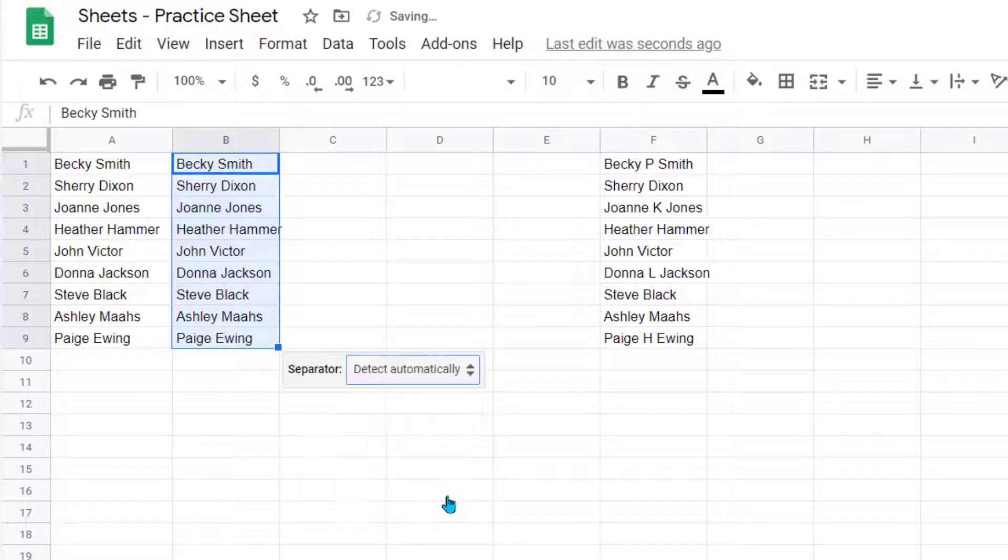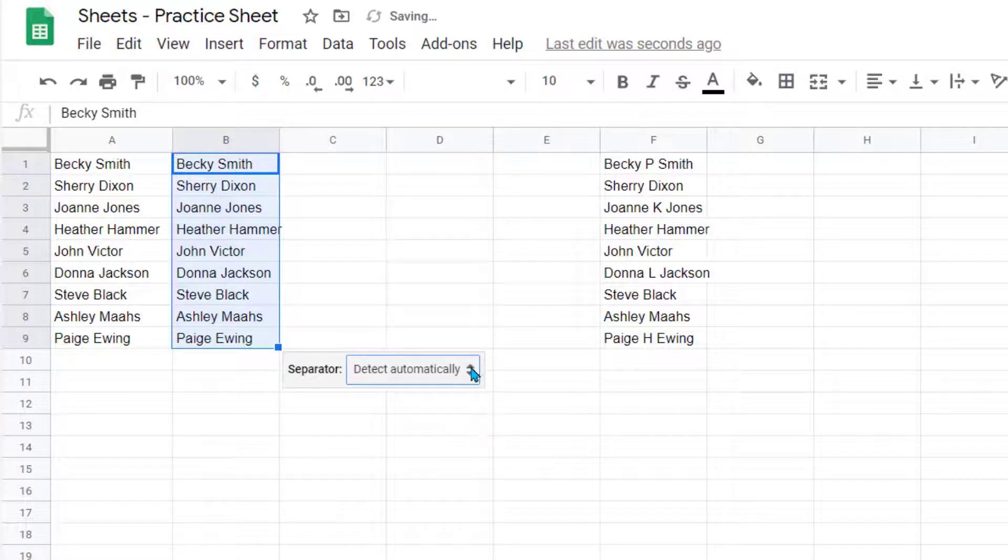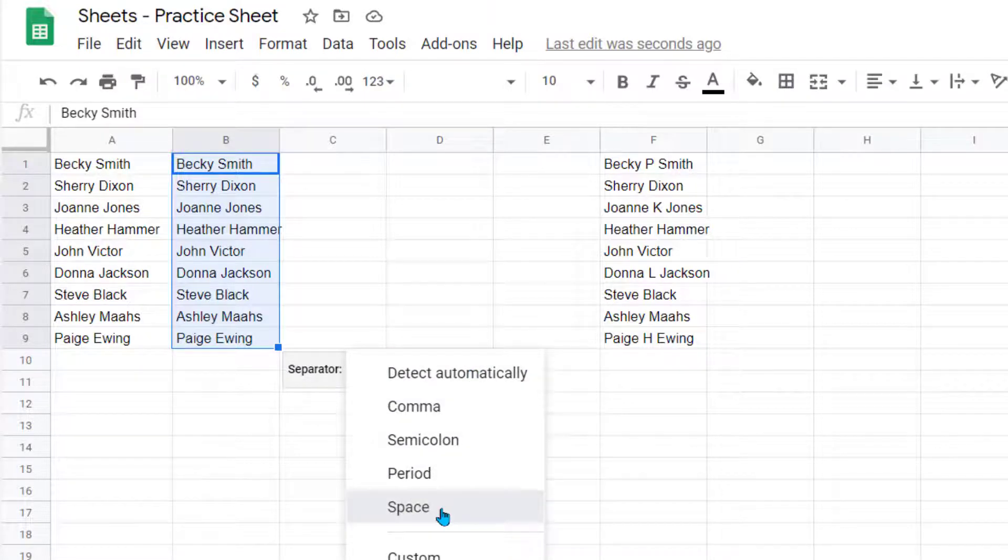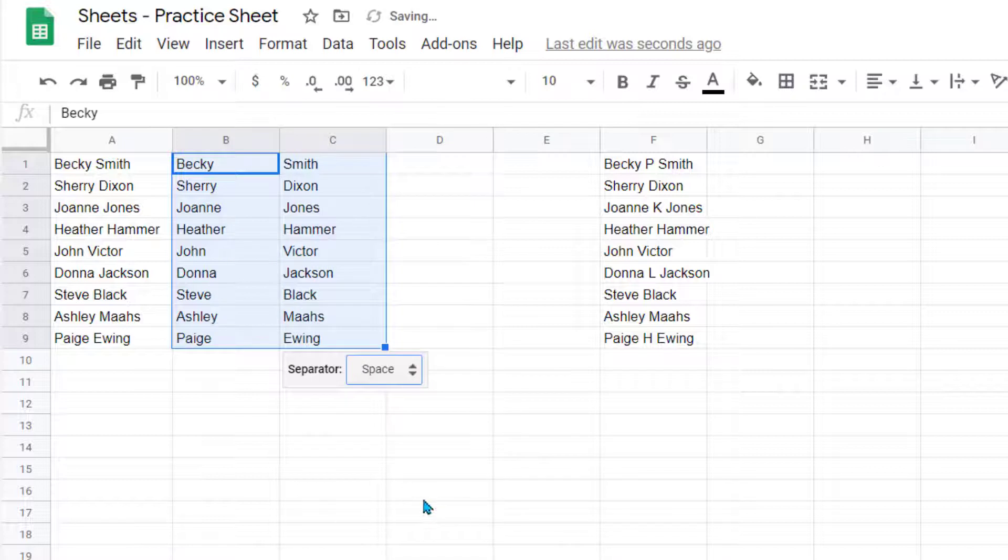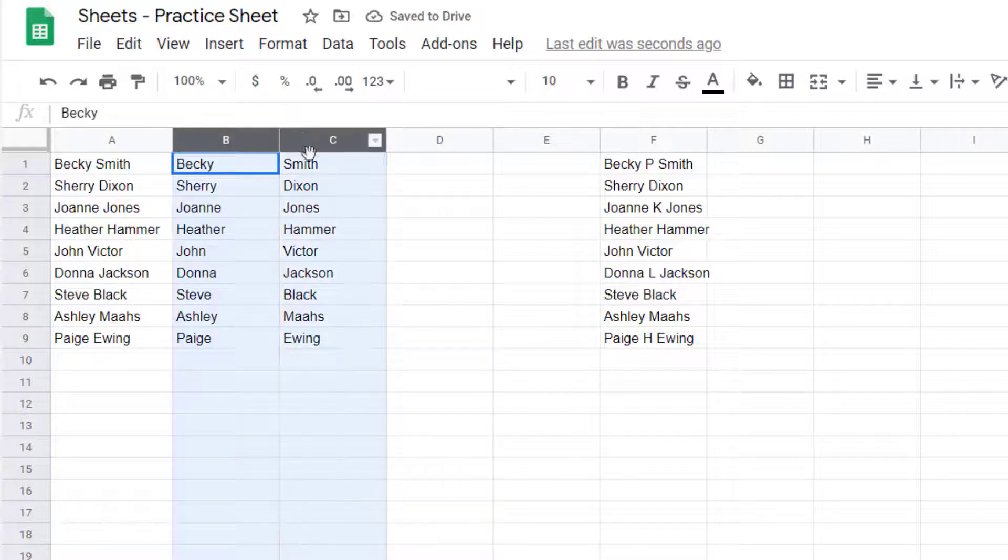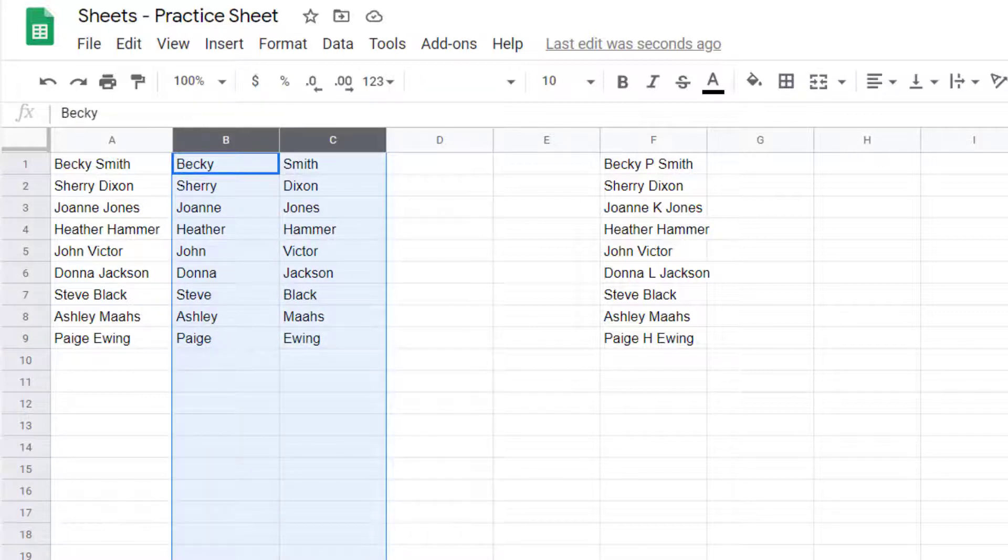We're going to click on this, then choose from the dropdown list here a space, because we want to separate the first and last name from each other. And now that's how easy it was to split those two things up.